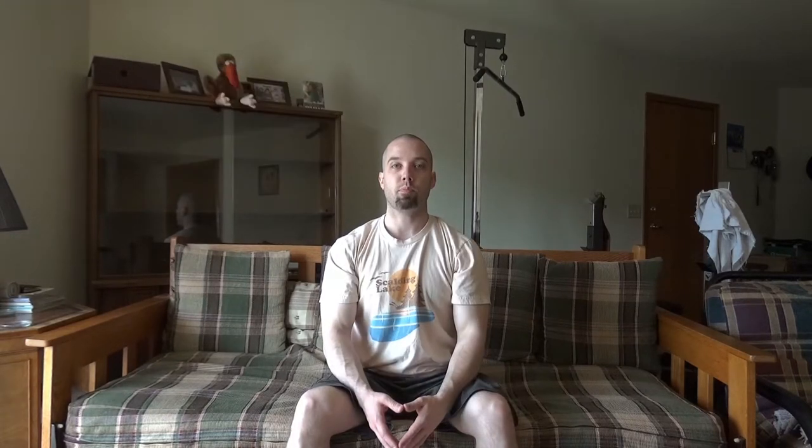The 3½-inch came in two varieties: the 360 kilobyte and 720 kilobyte. This represented single-sided, which came in 1983, and double-sided disk, which came in 1984.